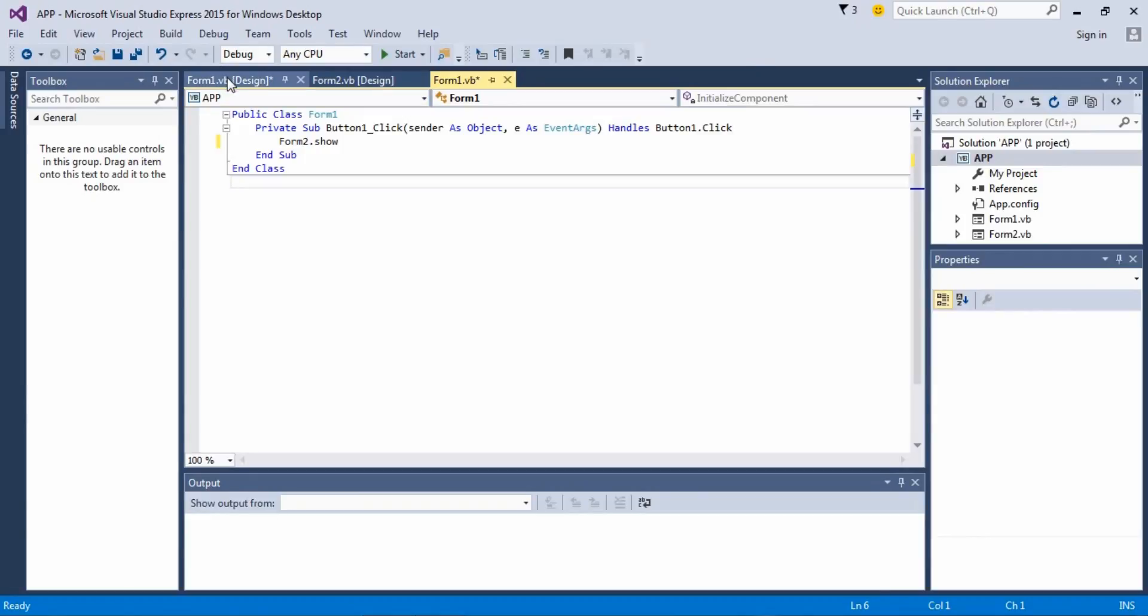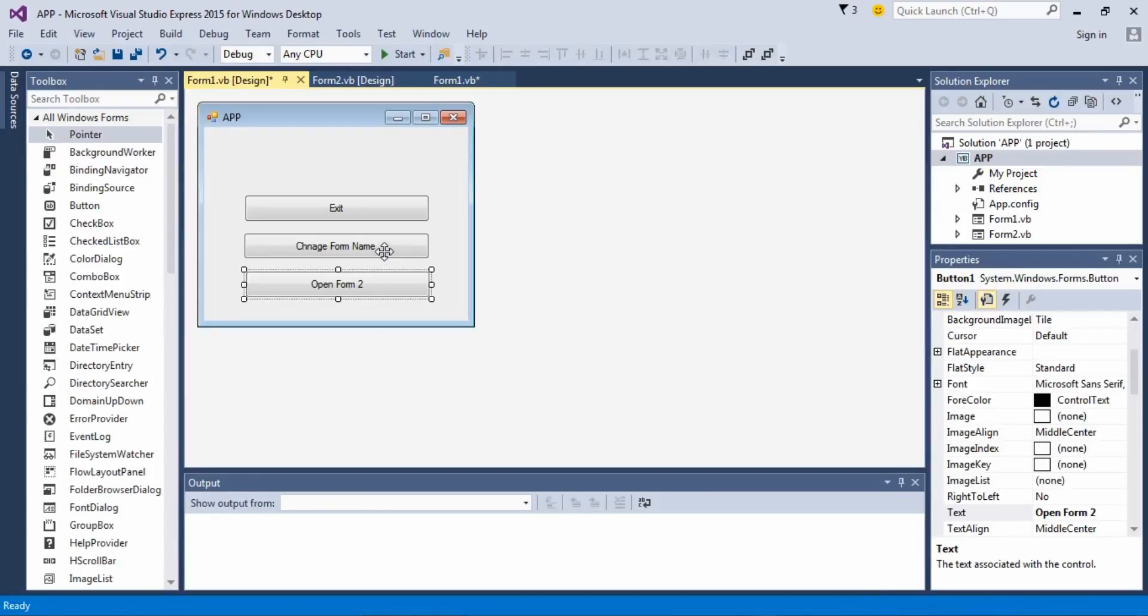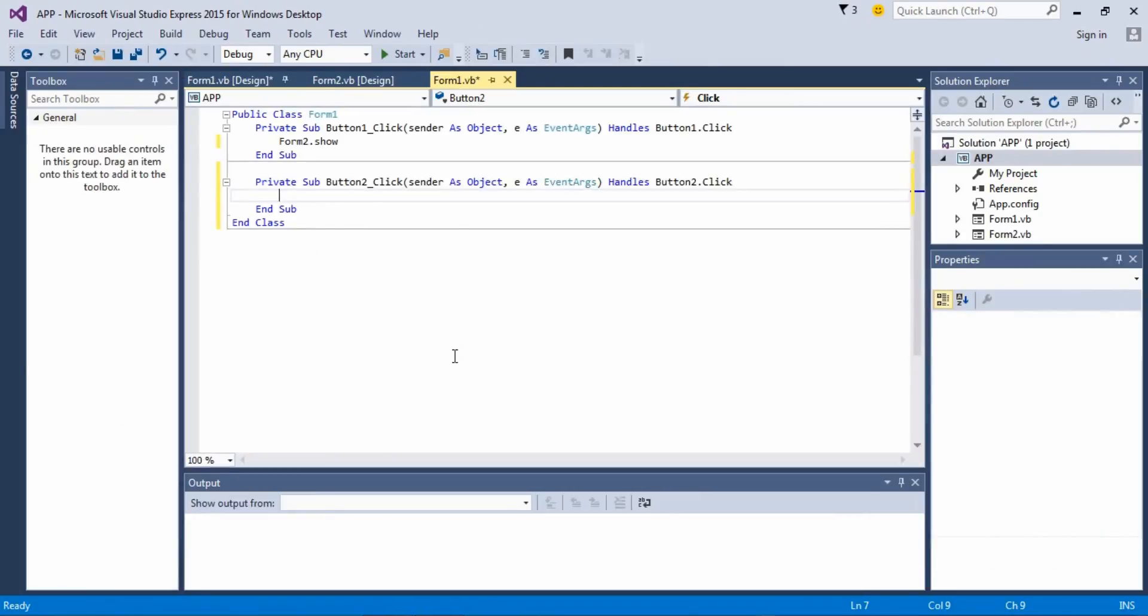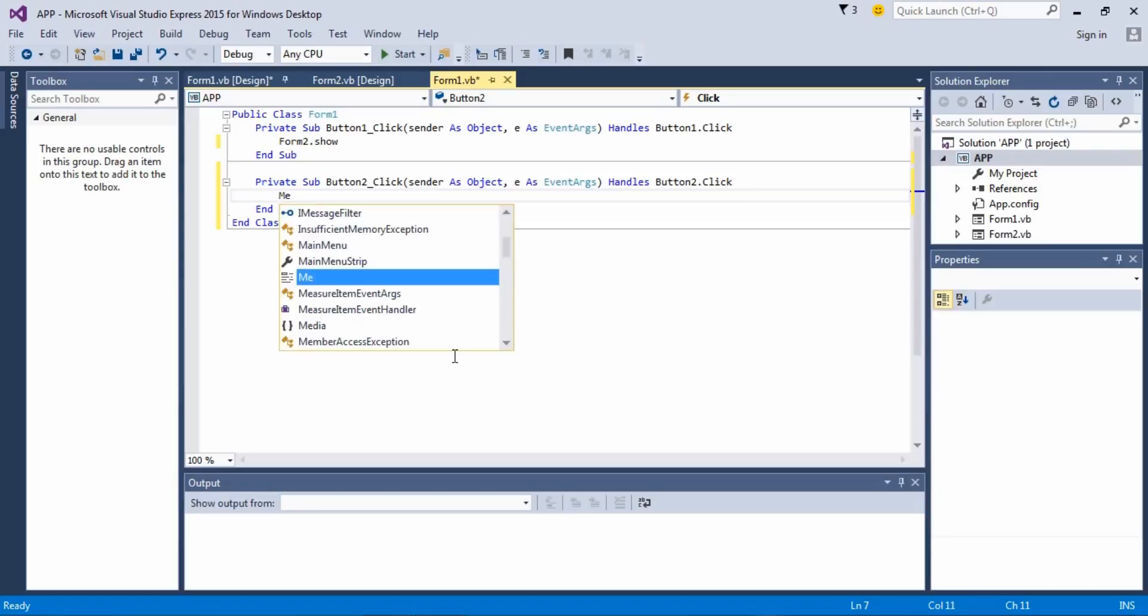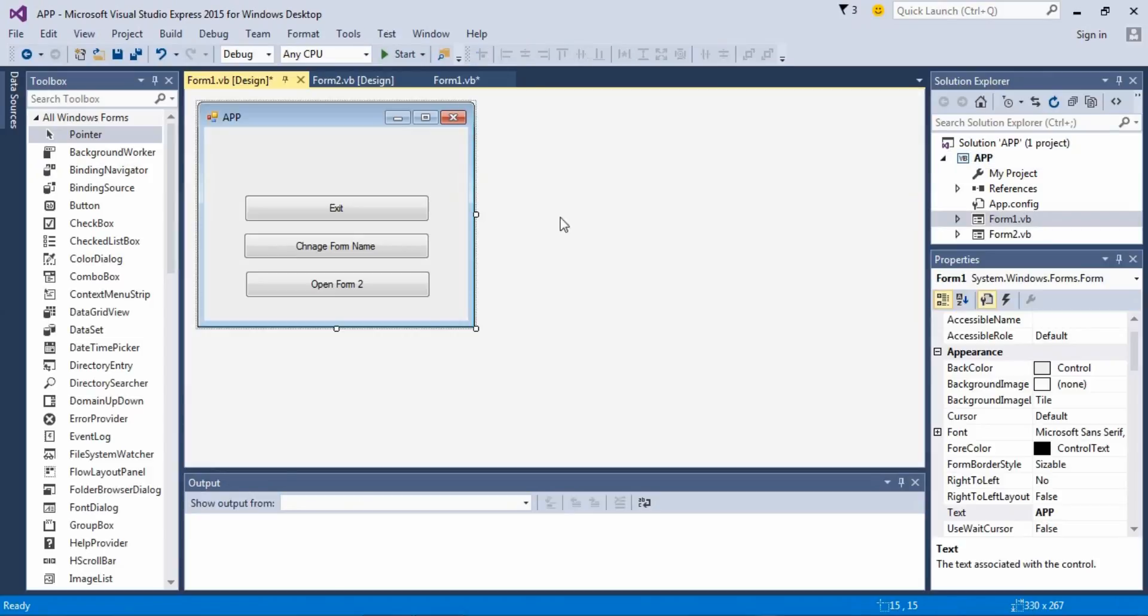The next comment button is gonna change the name of this form. So we use me. We go to that, I'm gonna show you. This is the form name I'm talking about. This is the text.